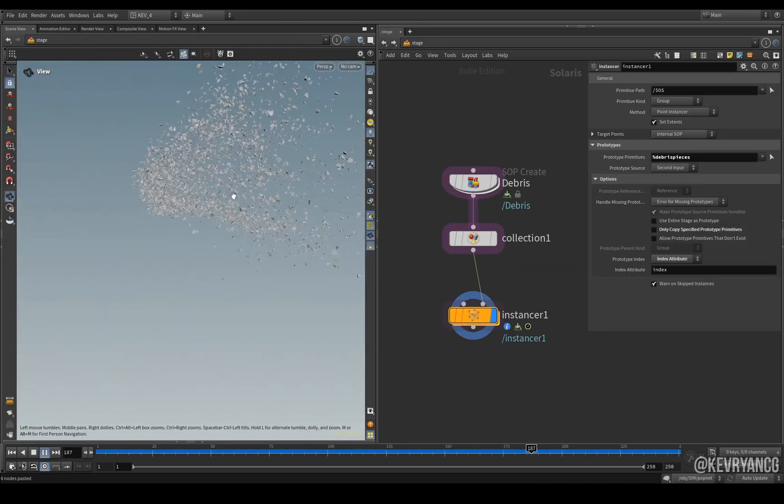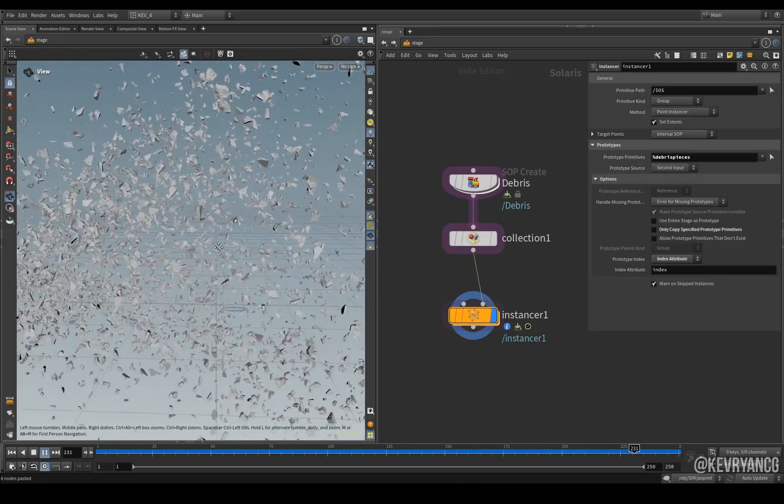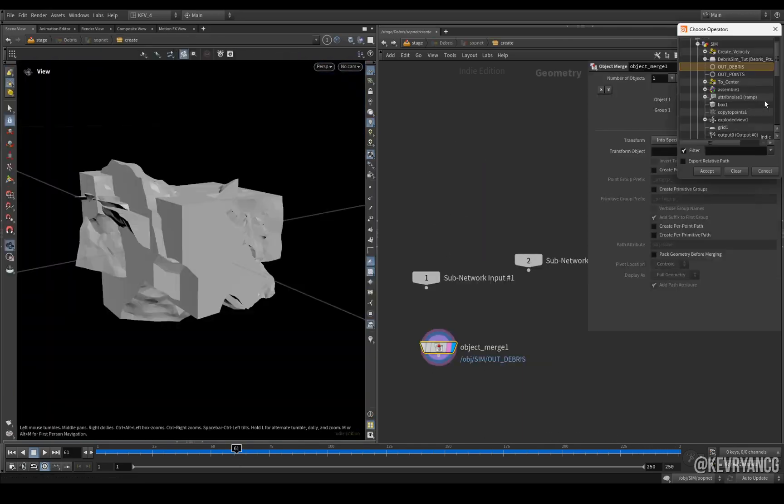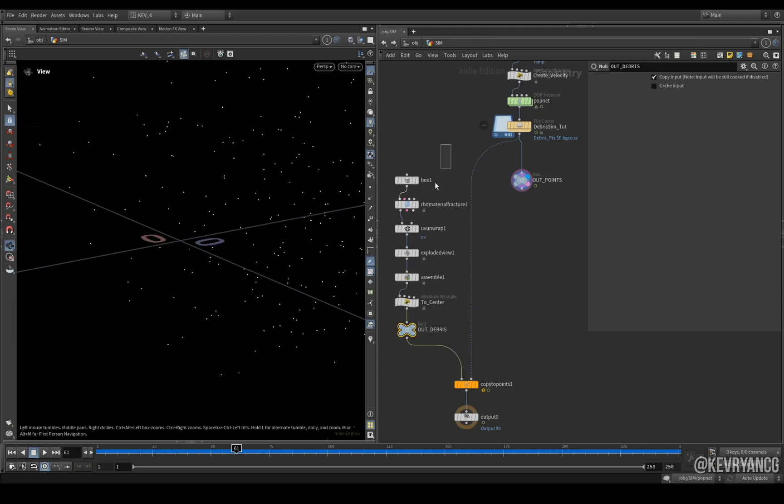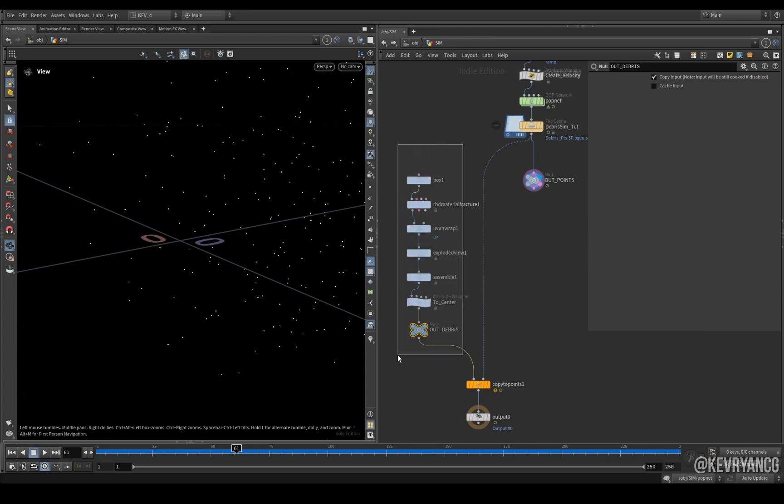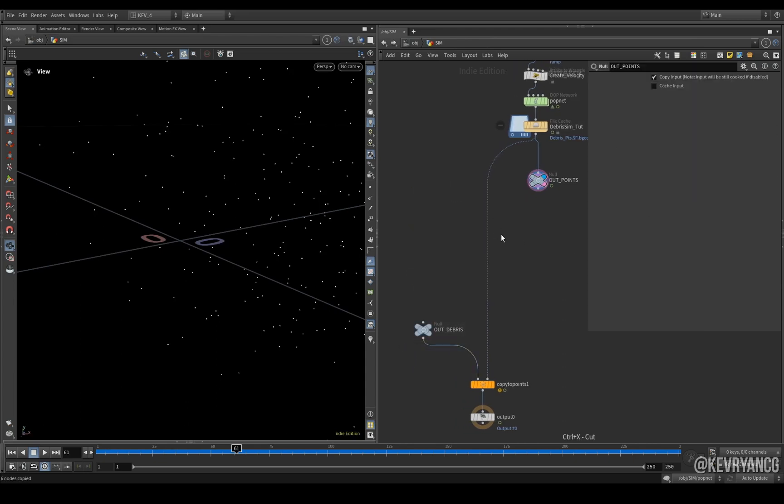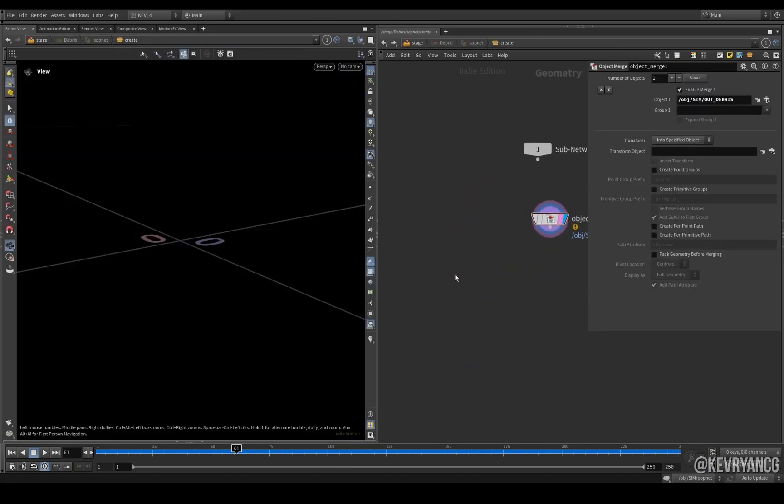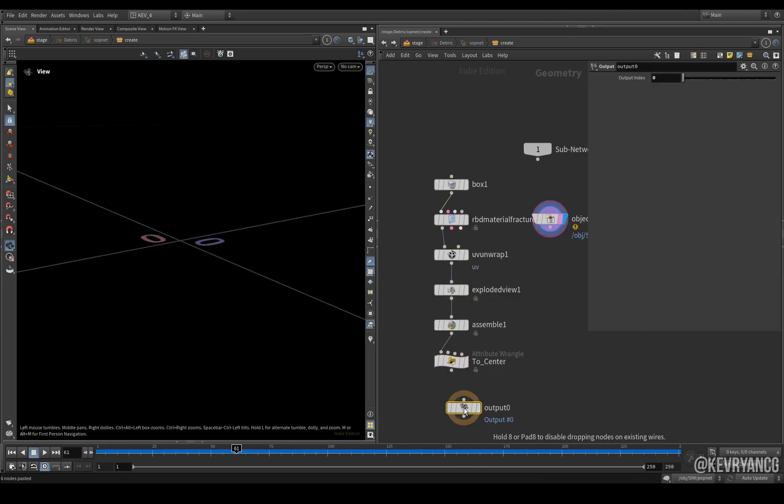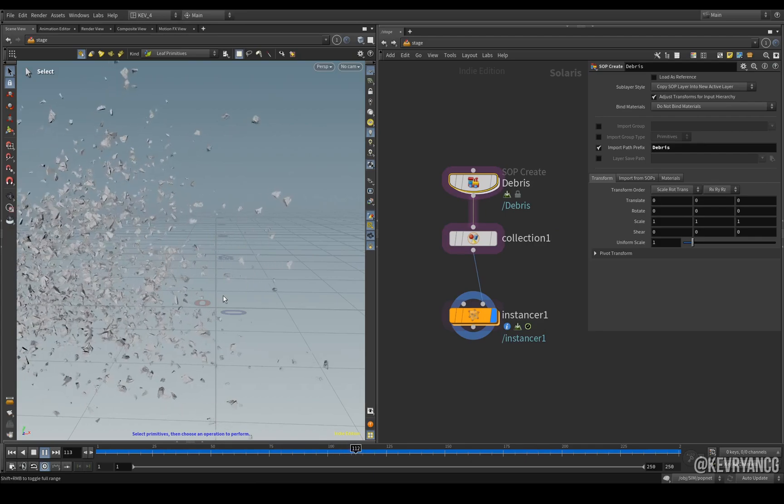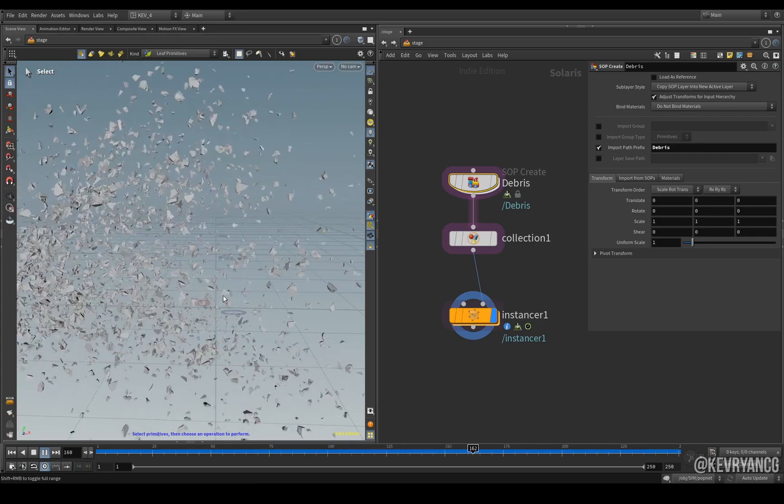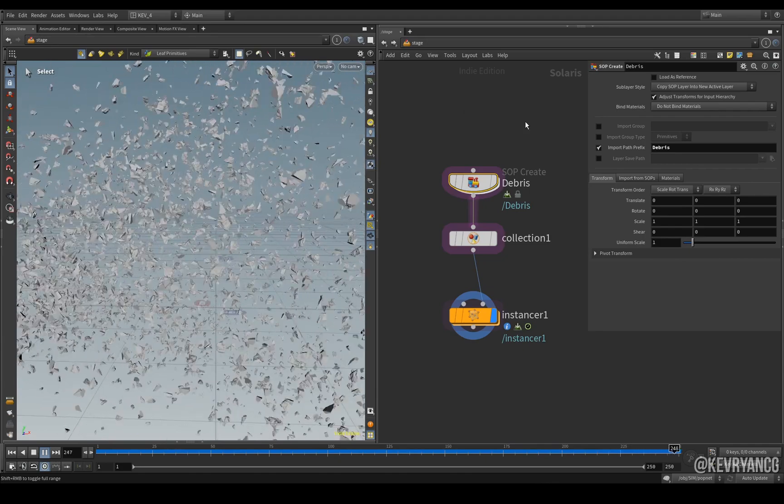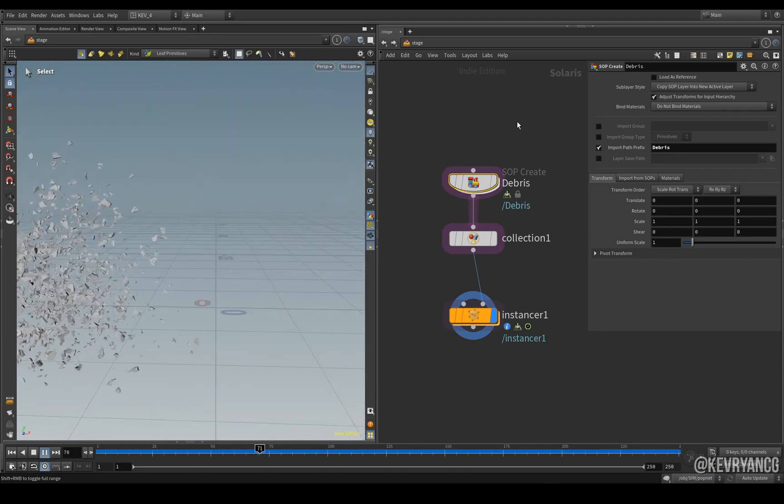And the same setup works again. And then we can also do the very same with our out debris. Go in here, grab all of this stuff, Ctrl+X and we can delete all this, back to our stage, SOP create and then Ctrl+V and then another output here and it works again. So this way we never have to return back to our SOP context or a geo level, we can continue to do everything here at the Solaris level.